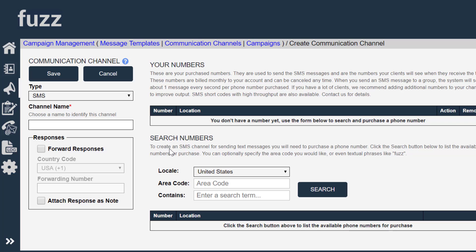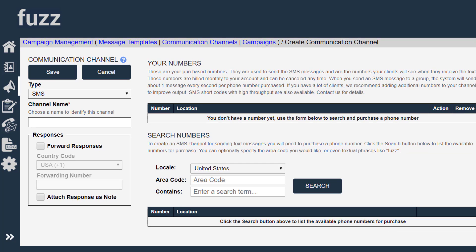If you have multiple companies that you're doing text messaging for, you can have different phone numbers for different companies to help keep them organized. So in order to send my SMS messages, I need to purchase an SMS phone number.